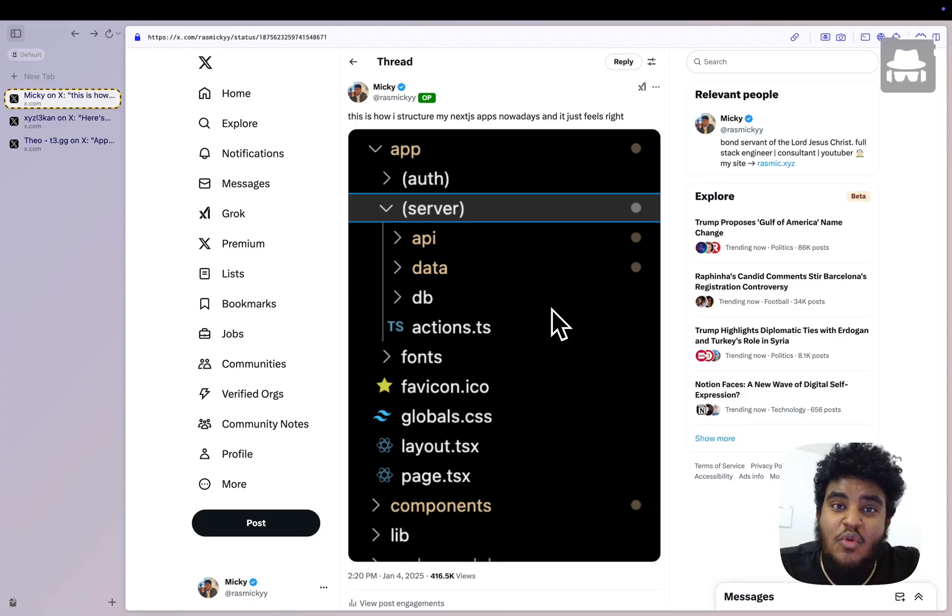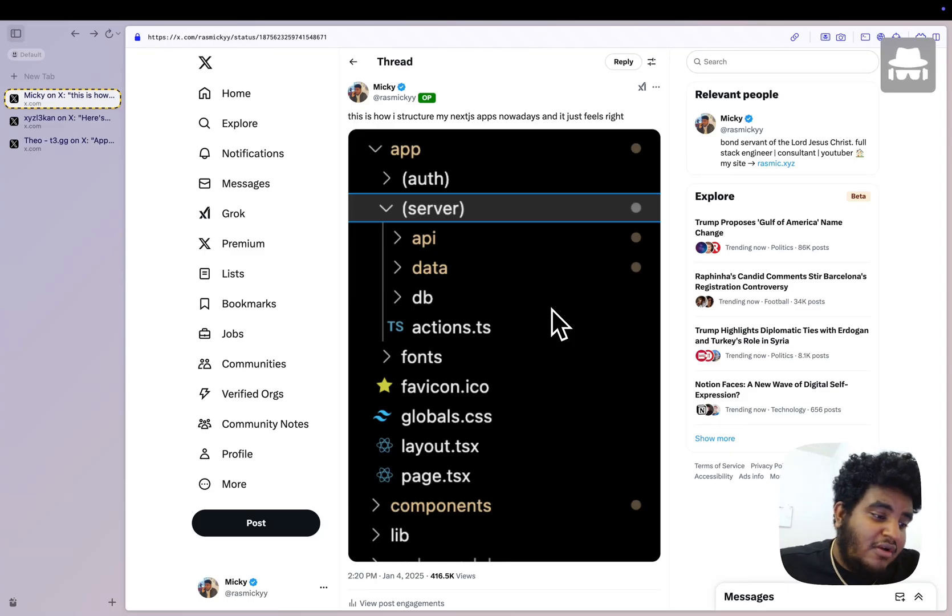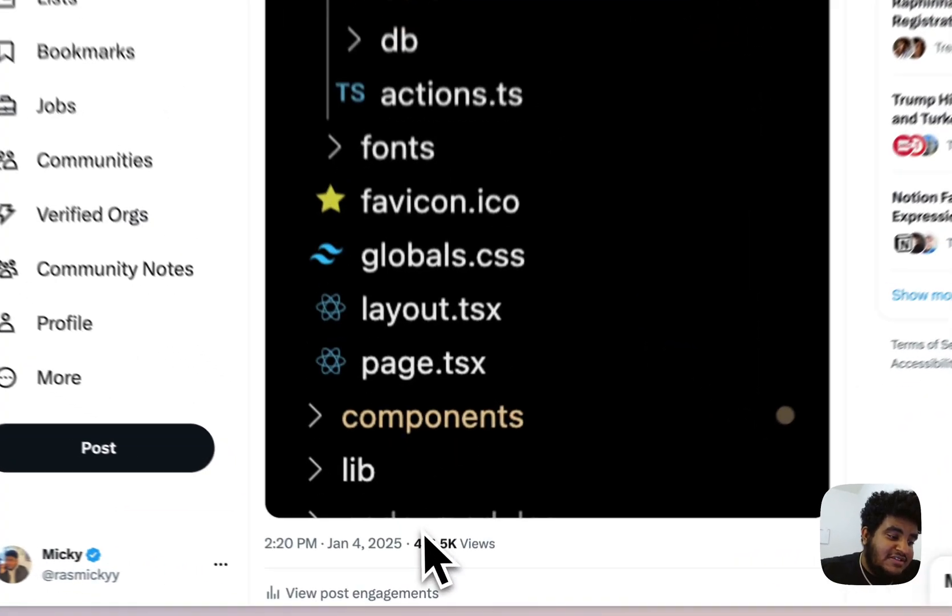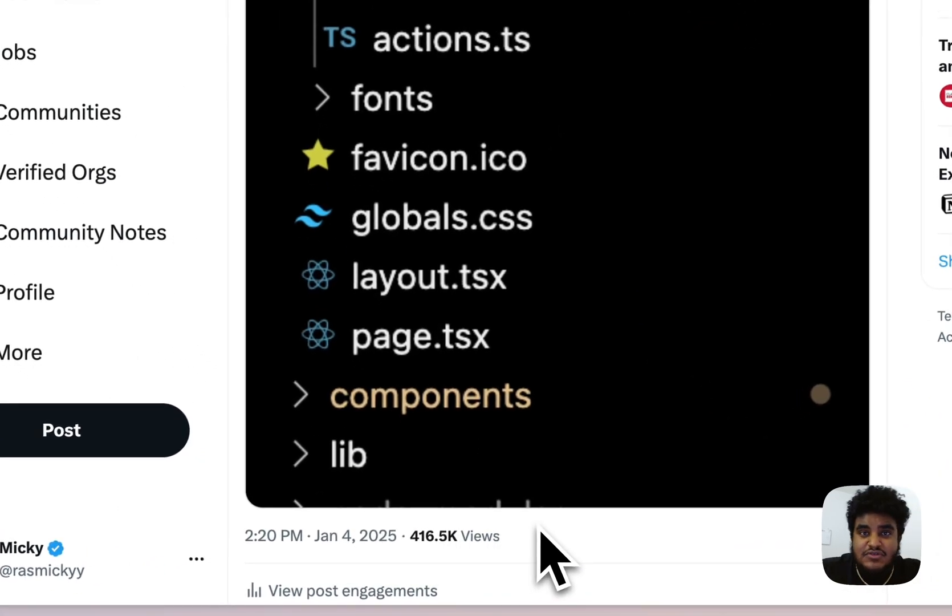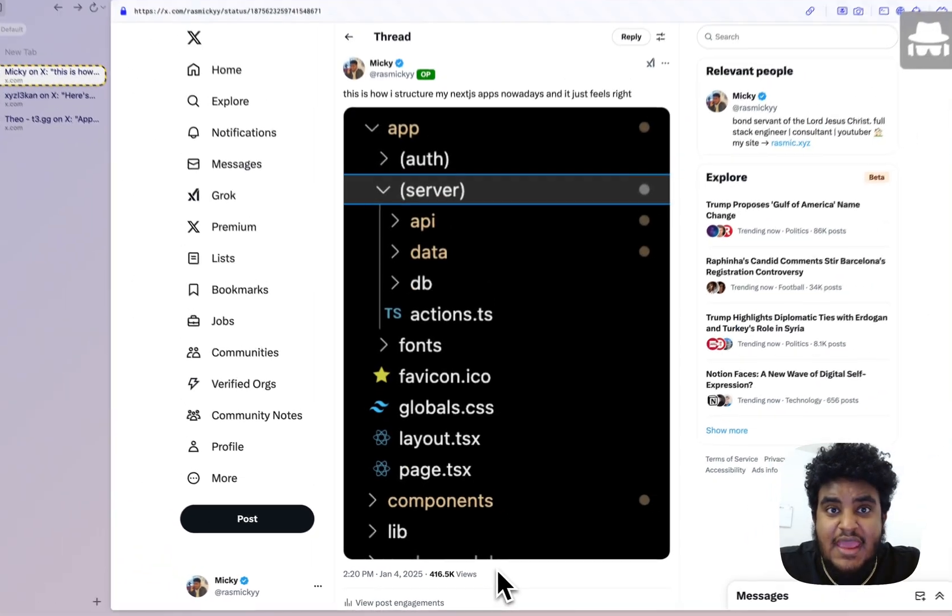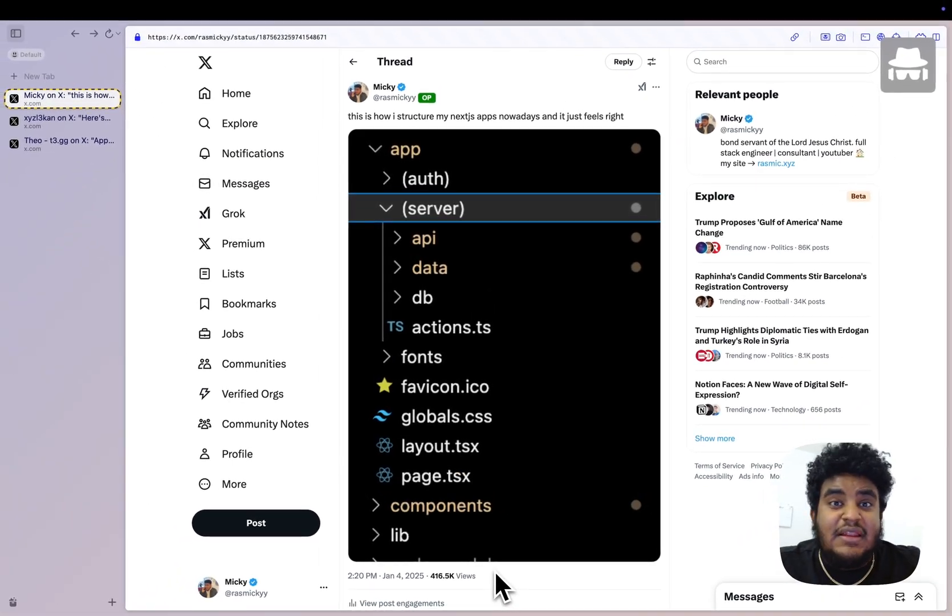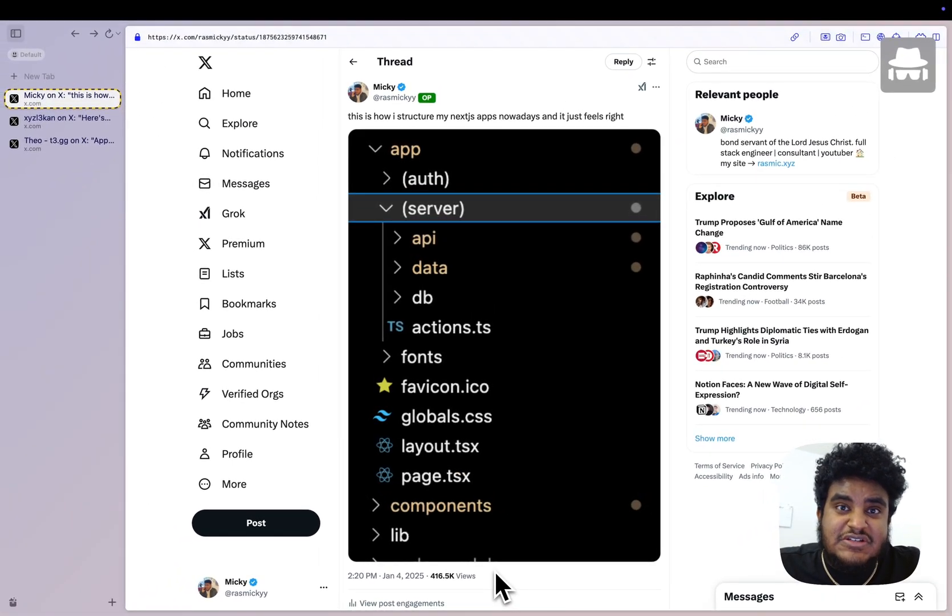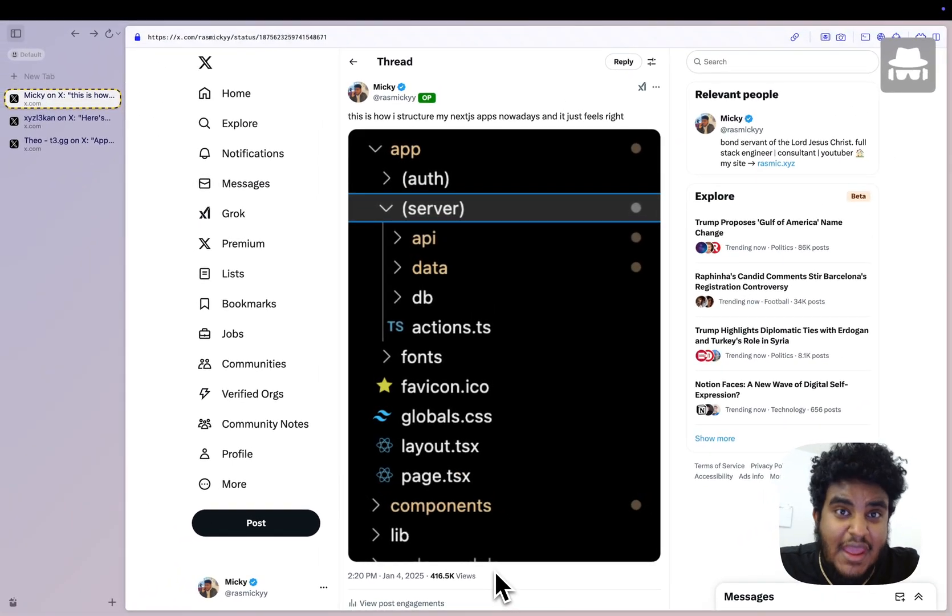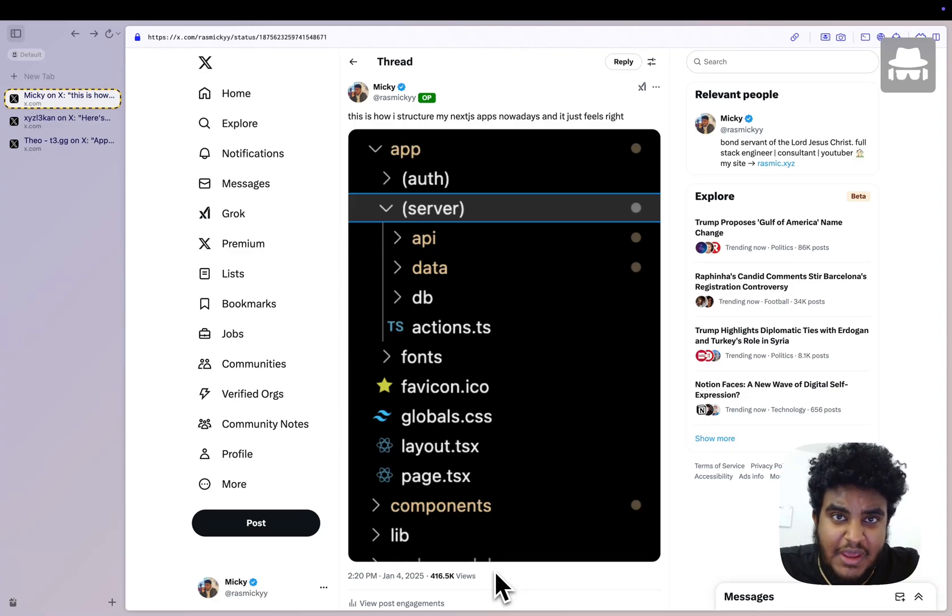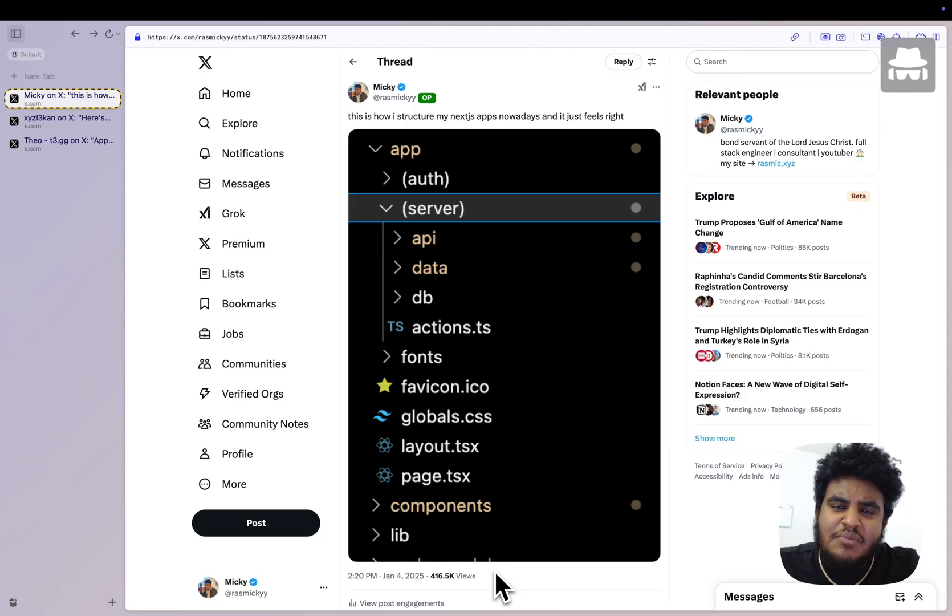So this Twitter post of mine went really viral. I'm talking 416,000 views viral, and apparently a lot of you love how I have my Next.js folder structure set up. A lot of you hate it, and some of you are still stuck on pages router. Kind of concerning. But let's talk about this.